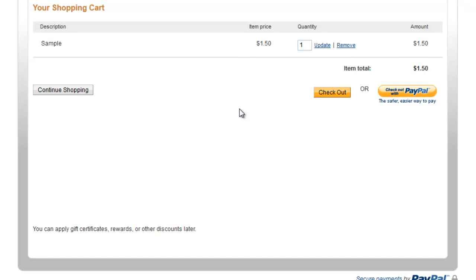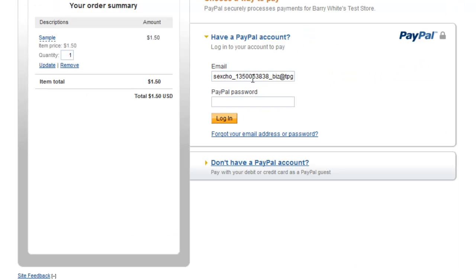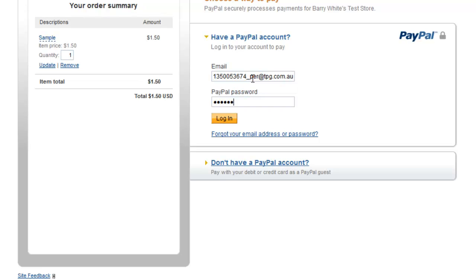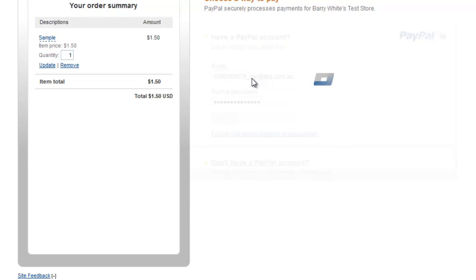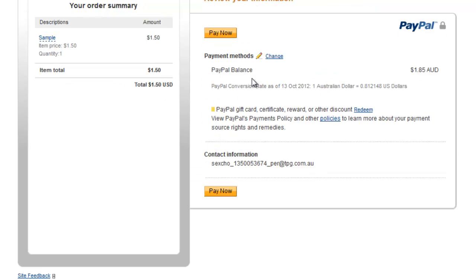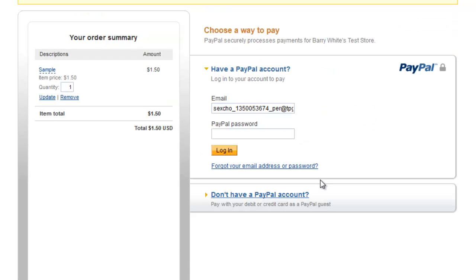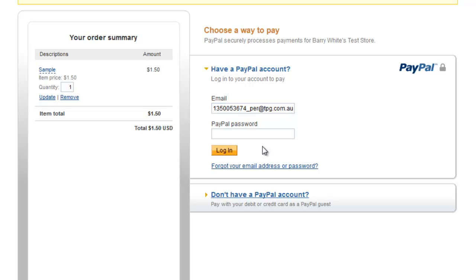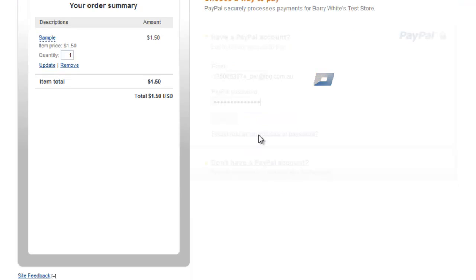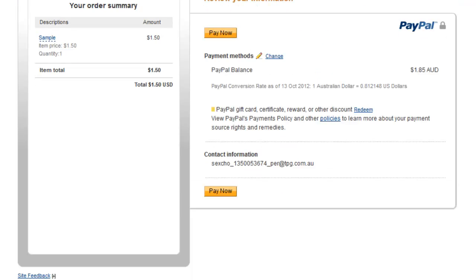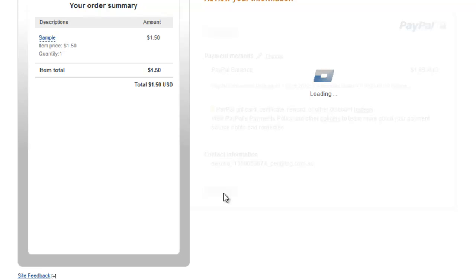Here goes add to cart. We'll go to checkout. We'll put in my sandbox email. Oops. Just wait for that to log in. Pay now. For some reason it's not liking my ID. I don't know why, but hopefully it works this time. Let's try that again. And it's done.